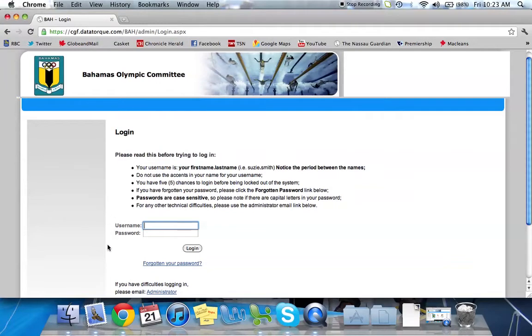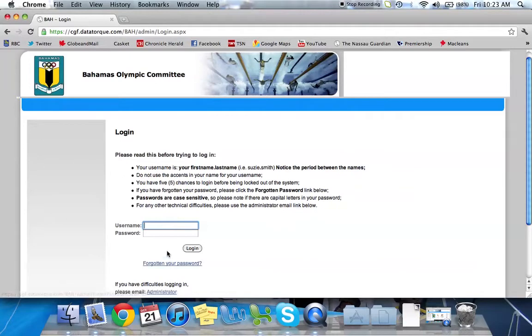Should you ever forget your password, there's a link here below to help you retrieve it. You can also contact the office of the BOC who will be able to reset your password for you.